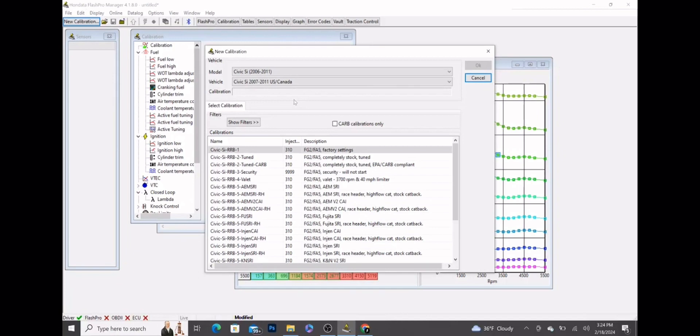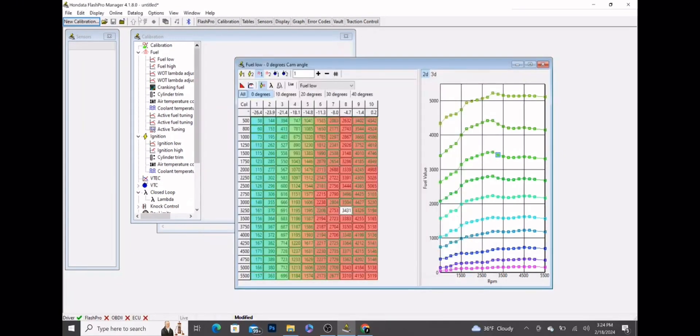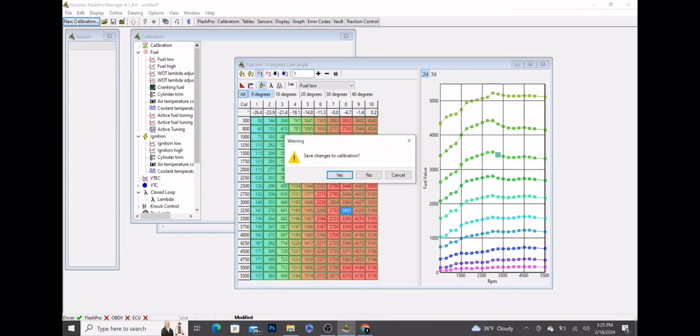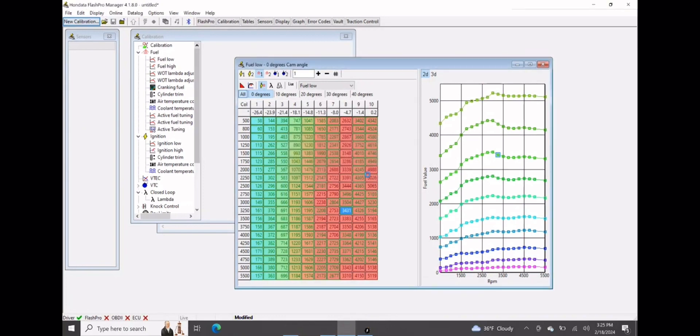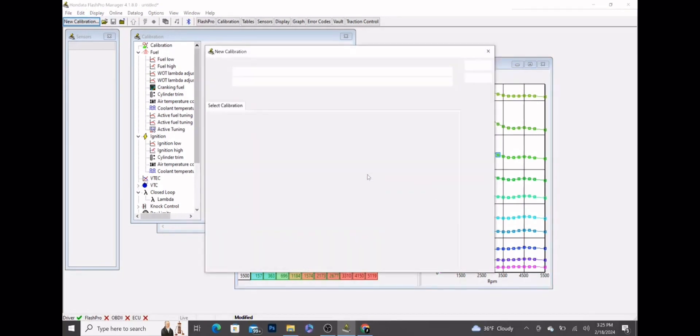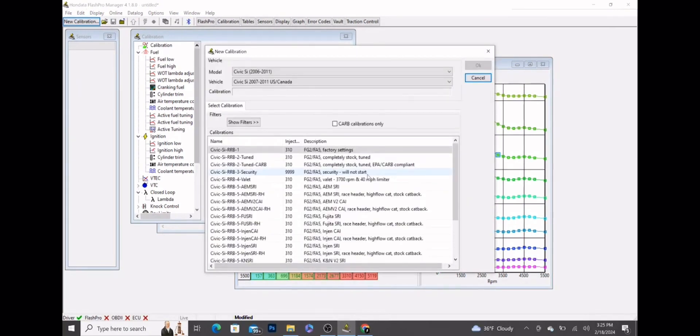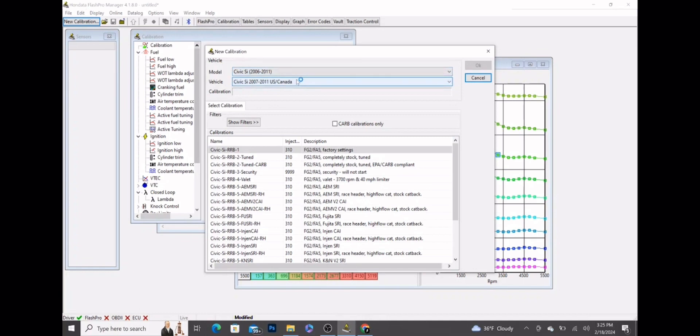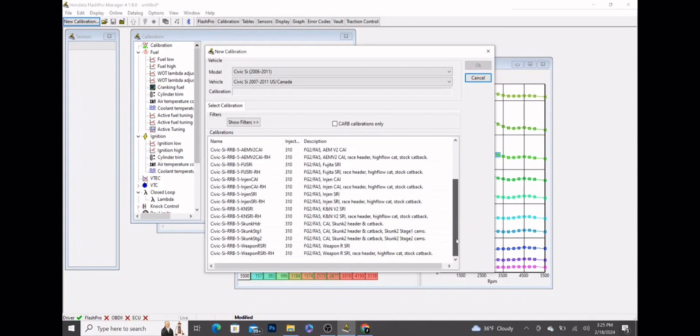To get started, we're going to open up our Honda flash pro manager if you haven't already, and we're going to click new calibration. If you already have a tune you don't have to worry about this, but we have Civic Si 06 through 11 set up. A good one to really build off of is the Skunk2 cold air intake, header, and cat back, so we're going to open that up.